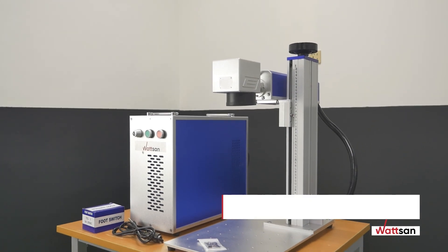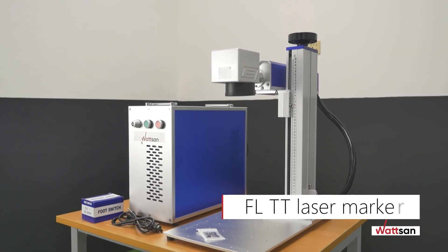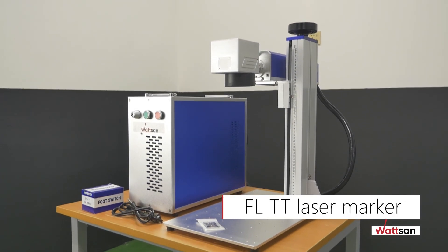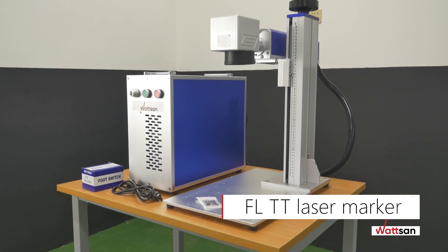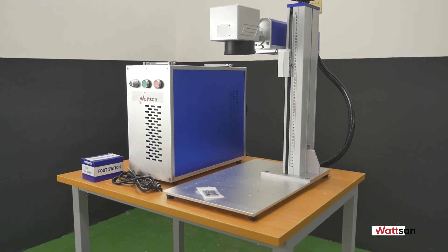Hello dear friends. Today we are going to unpack and set up the FLTT laser marker.